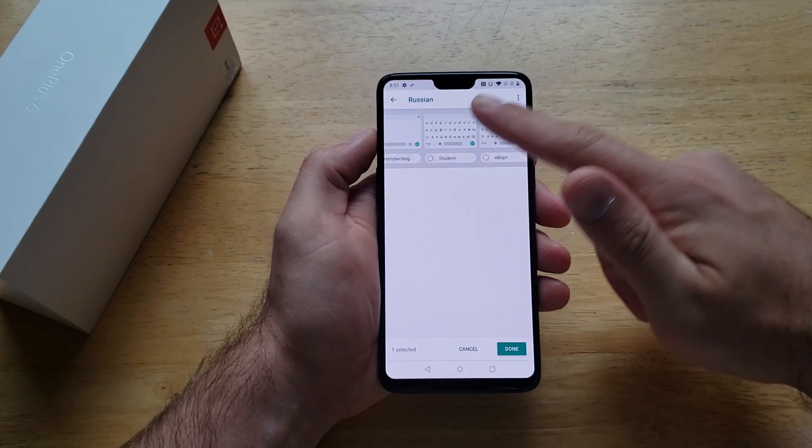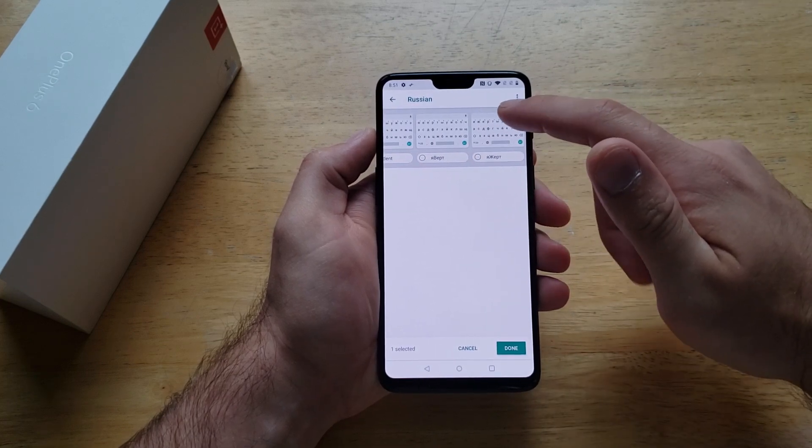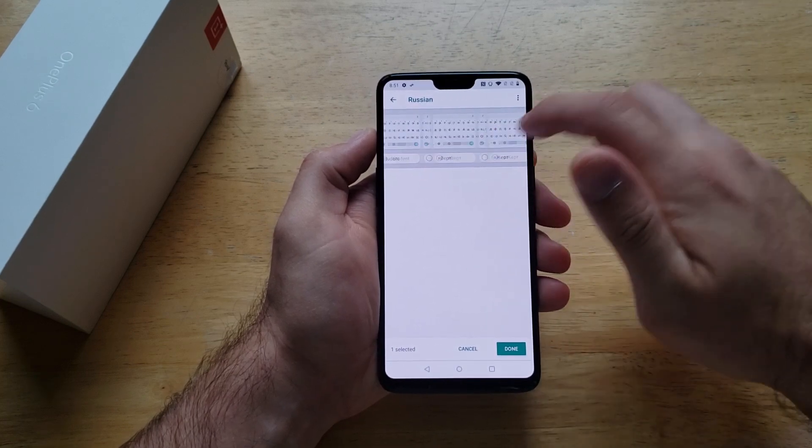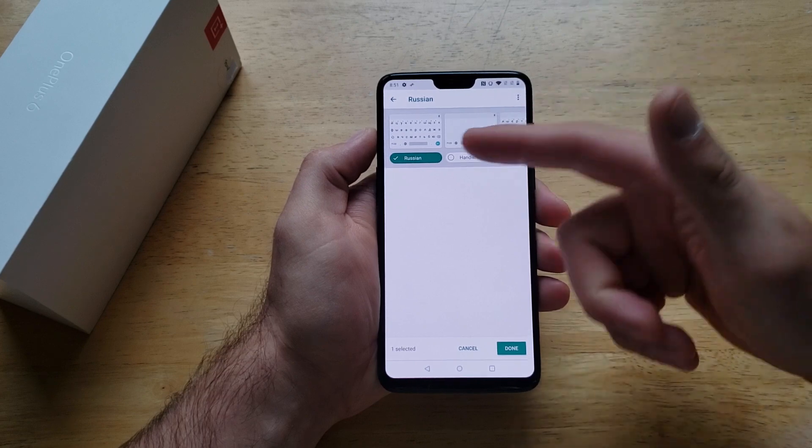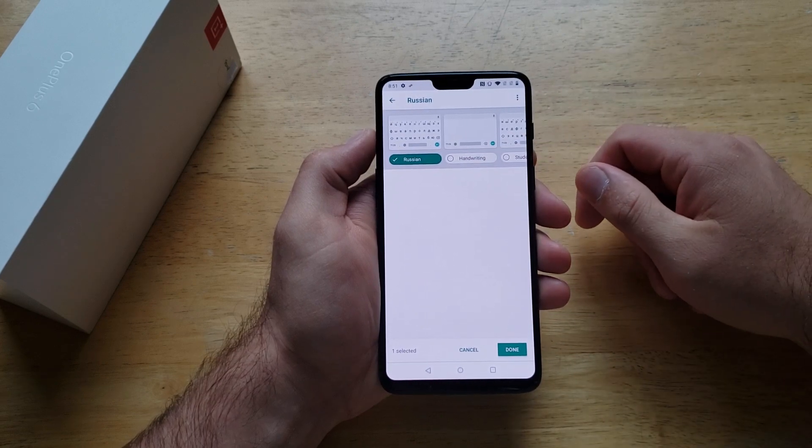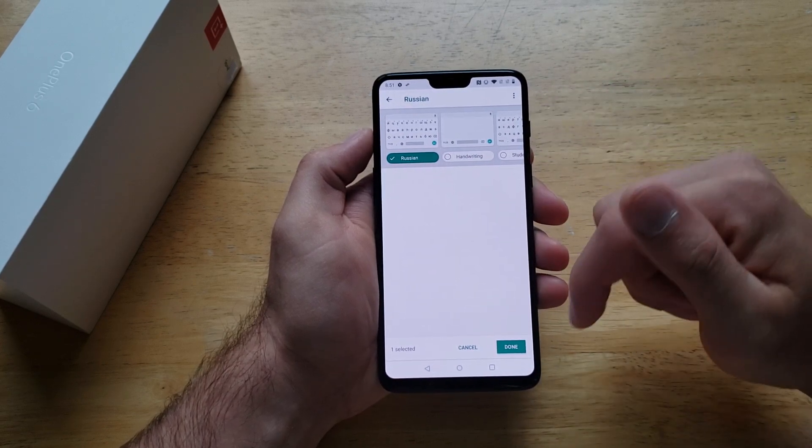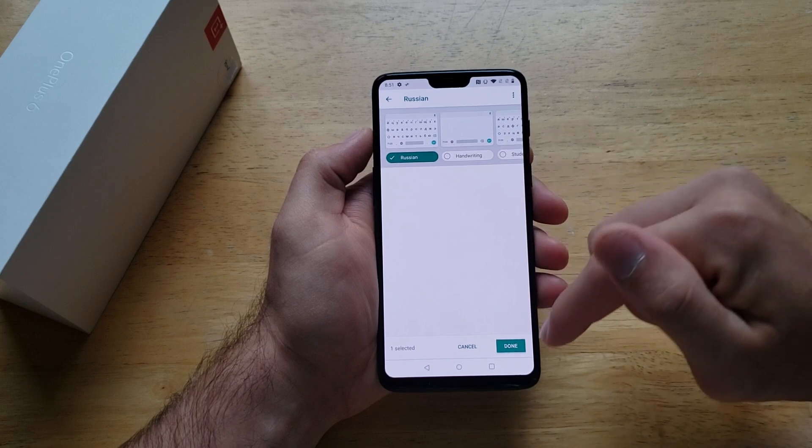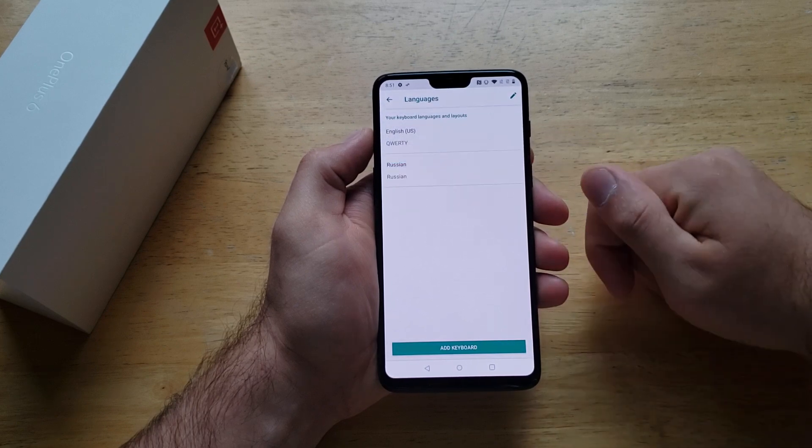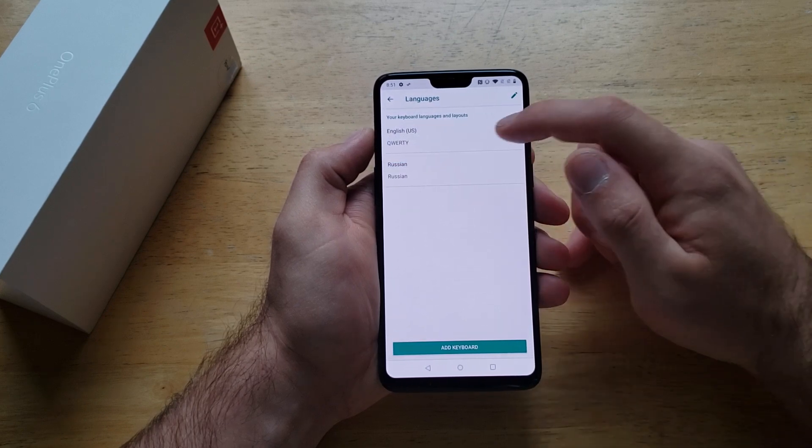It has a couple of other options like handwriting, a bunch of different ones. I'm just going to go with the standard one. You can select whatever one you would like. Once that's set I'm going to select done.